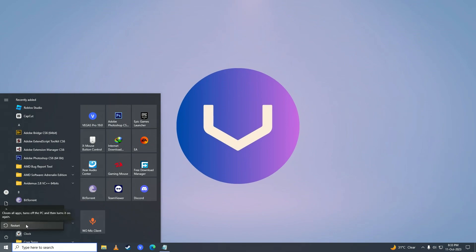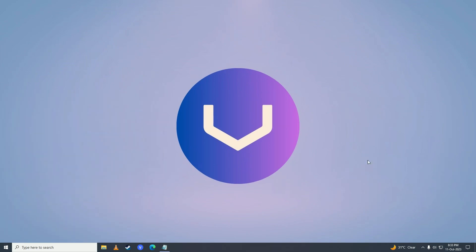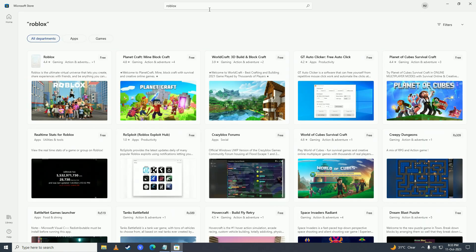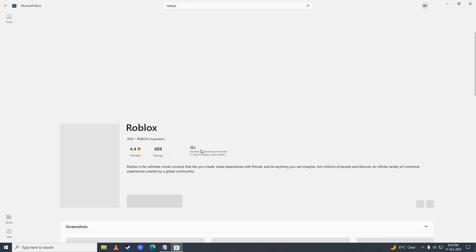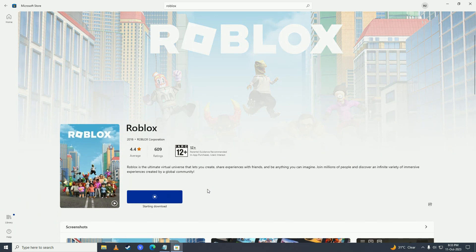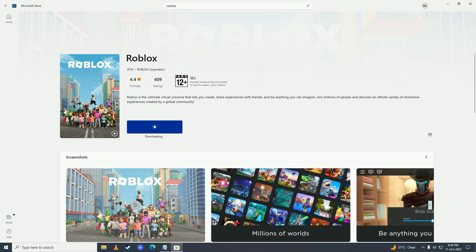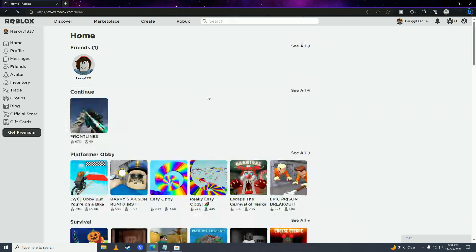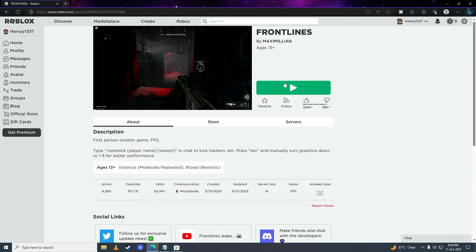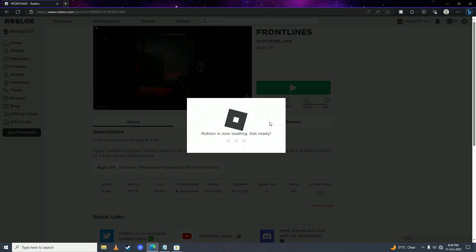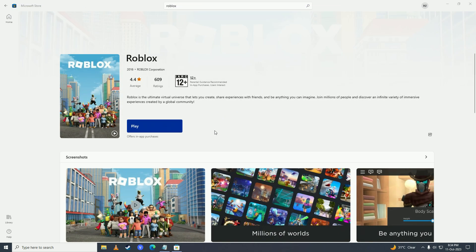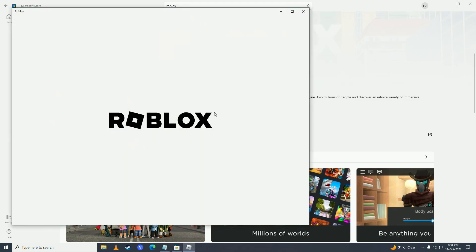After that, restart your computer to refresh the cache. Then open the Start menu, open the Microsoft Store, search for Roblox, and install the game from there. If you play on your browser instead, open your web browser, go to roblox.com, click on any game, and click play.